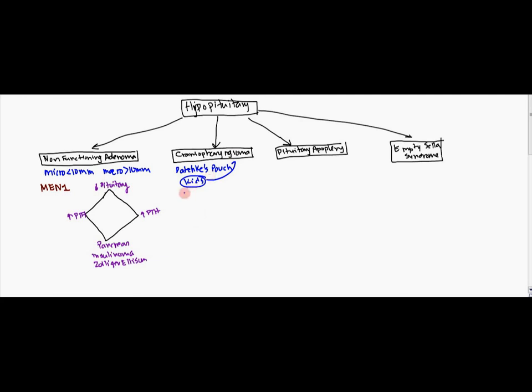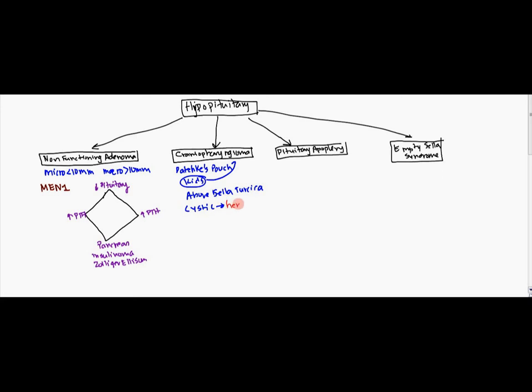And so that's because the Rathke's pouch remnants are the cancerous cells. Now this is going to be generally located above the sella turcica. Now this is going to be cystic in nature. So therefore it's going to be a possibility of getting a hemorrhage and even calcifications.